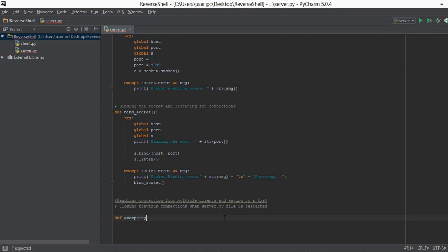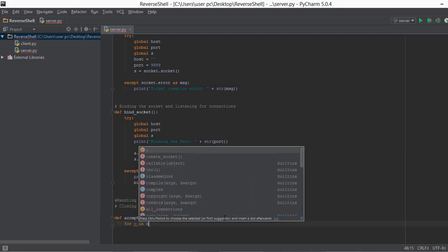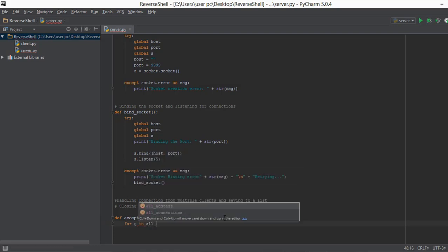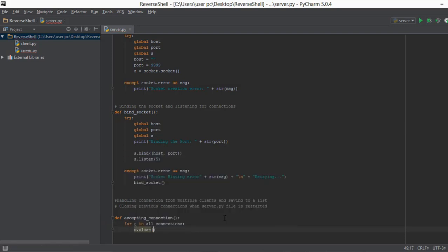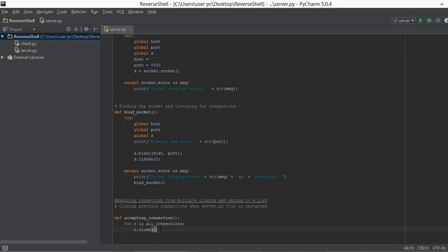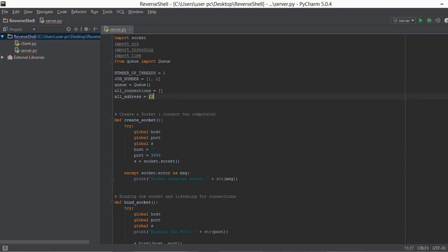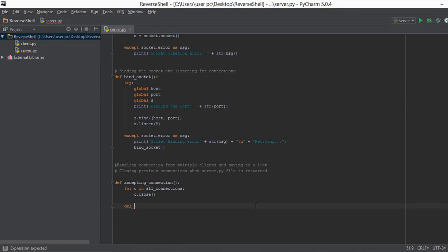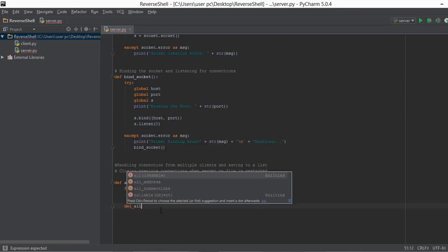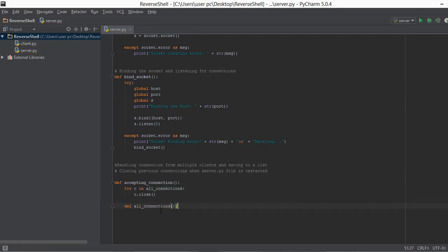Let's create a function called `accepting_connections`. Inside it, we write a for loop: `for c in all_connections`, and we close all of these connections. Whenever server.py starts, there may be many objects in the all_connections list, so we loop through all of them and close each connection one by one. We also need to delete all the information in both lists using the `del` keyword — `del all_connections[:]` — the colon selects all elements and deletes them. We do the same for the addresses list.